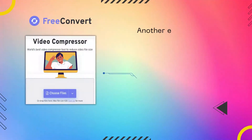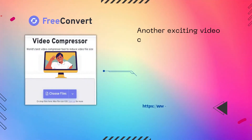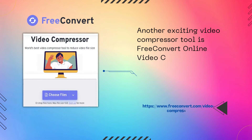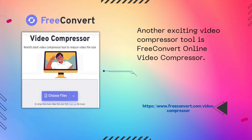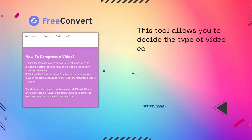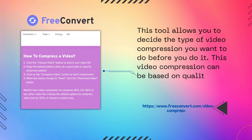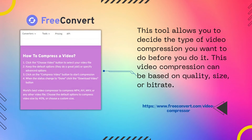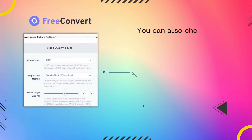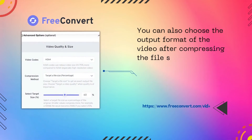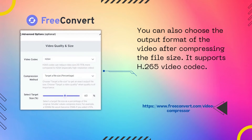Another exciting video compressor tool is Free Convert online video compressor. This tool allows you to decide the type of video compression you want before you do it. The compression can be based on quality, size, or bitrate. You can also choose the output format of the video after compressing.